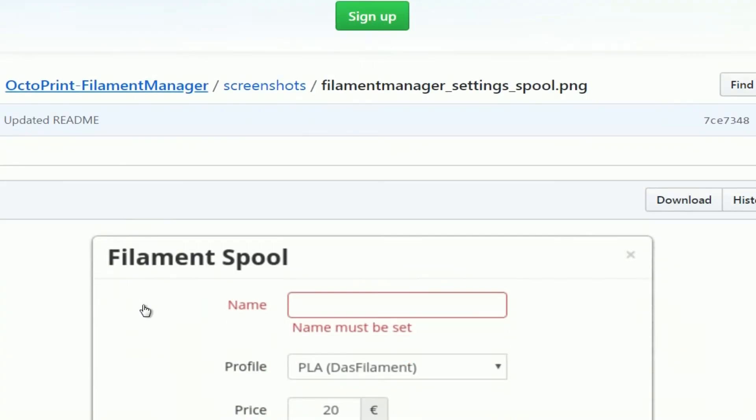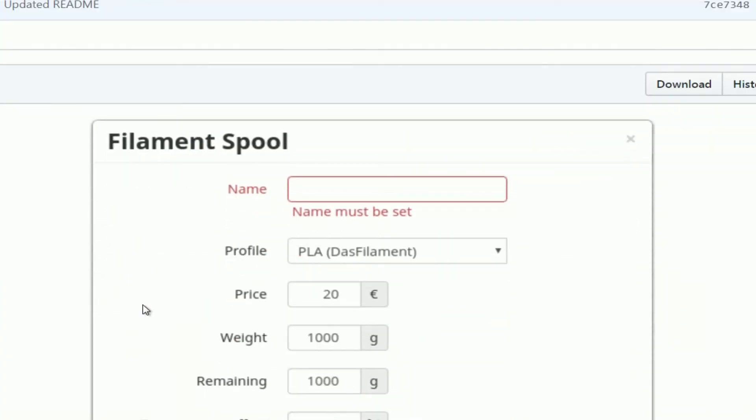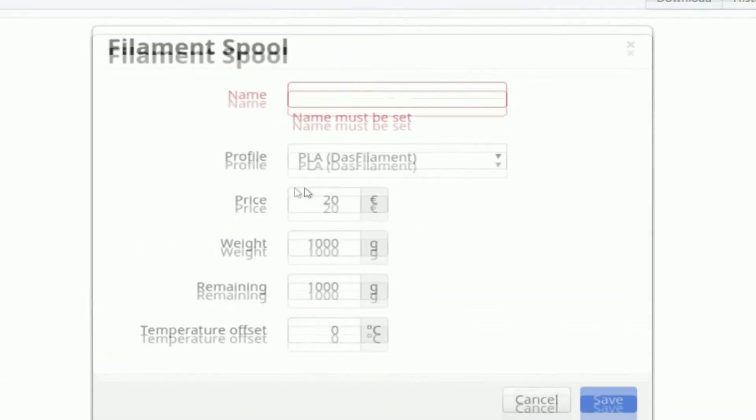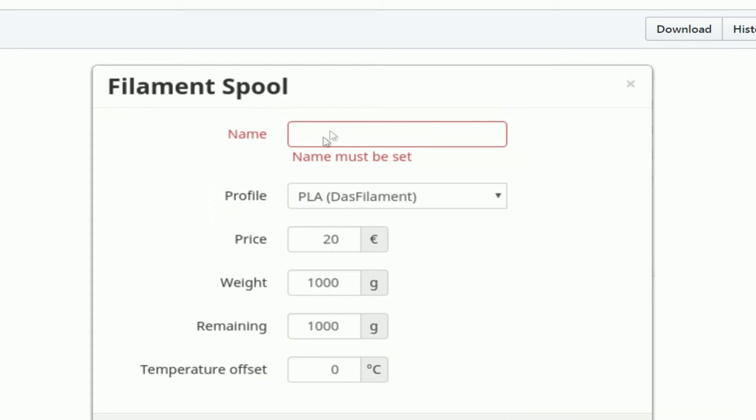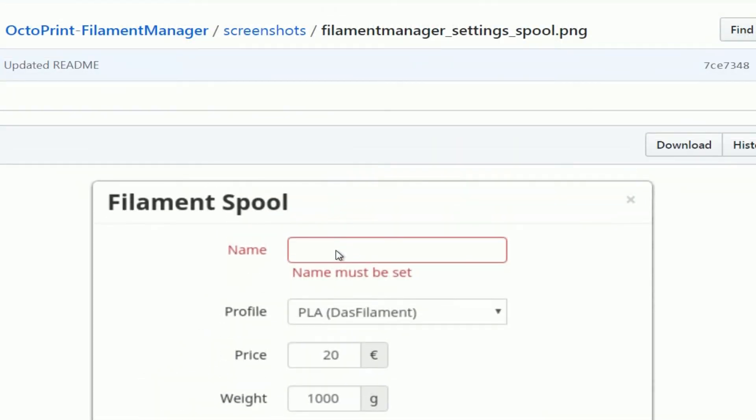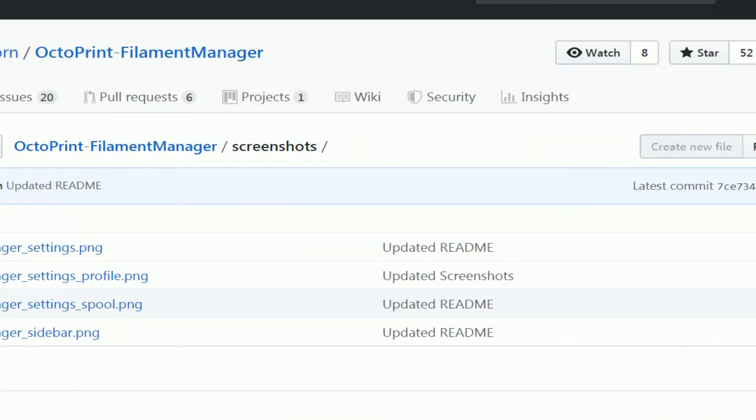And expose settings. This is where it has that profile there, as I showed you earlier. You can give it a name, like blue PLA, blue ABS, whatever it is.